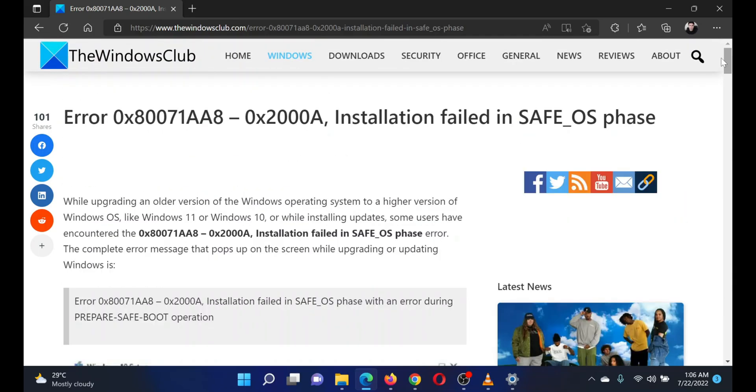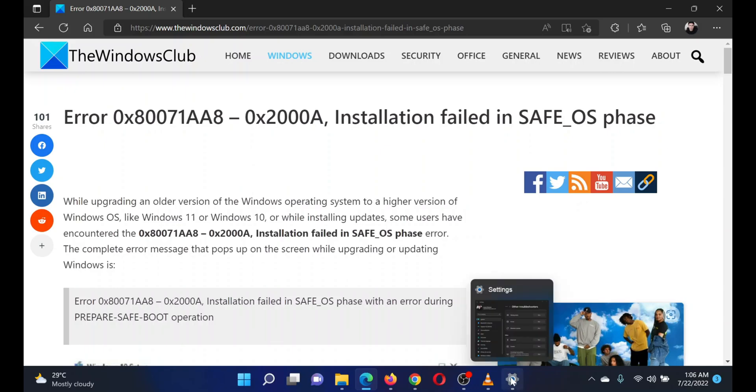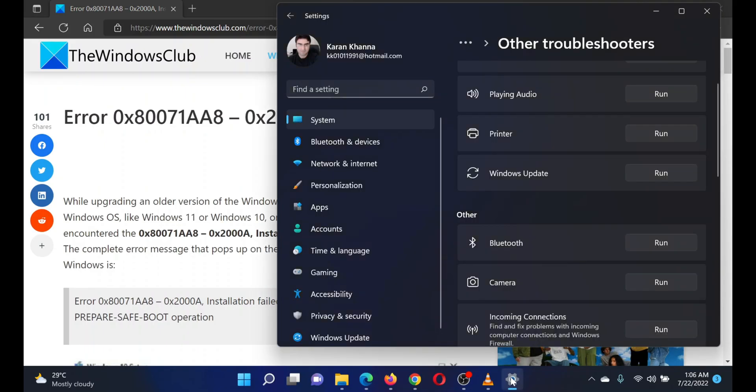The last solution is to reinstall Windows. I would strongly advise to back up your data before performing this action.